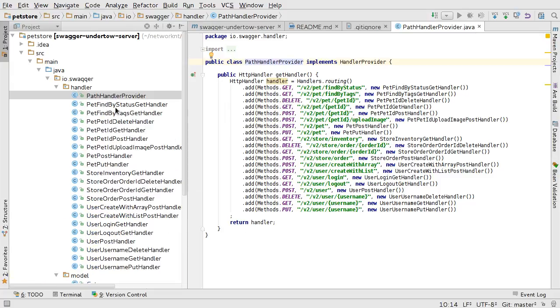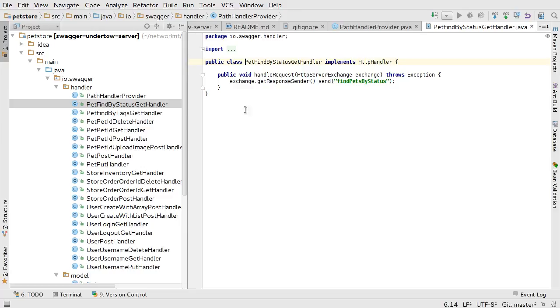If you take a look at the handler, you can see you open the handler. It basically implements HTTP handler. And after that, you have this handle request.